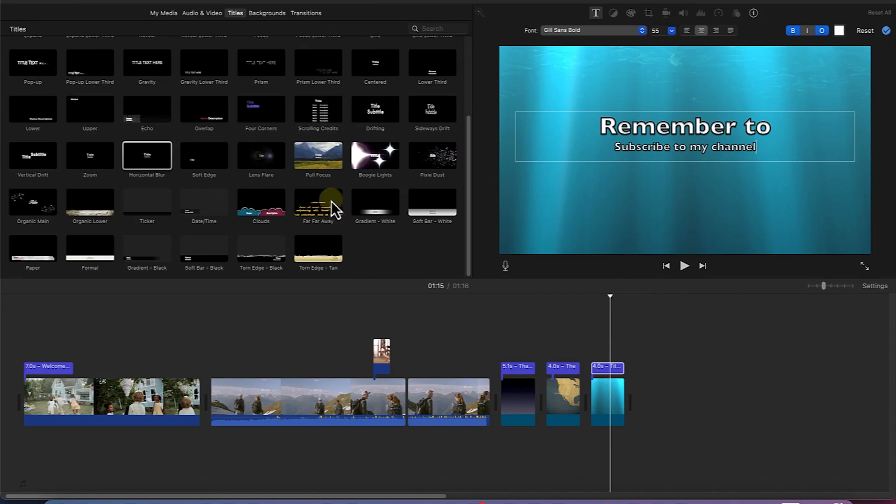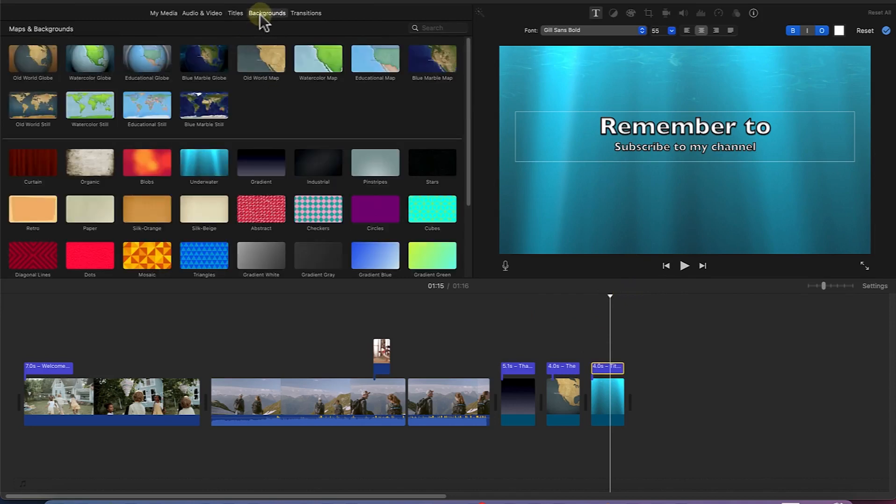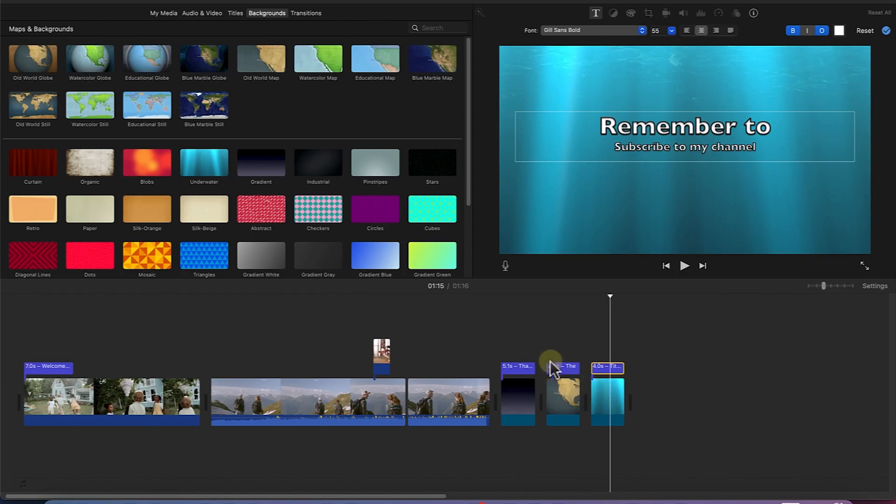This does it for adding backgrounds on your timeline to conduct some very basic video editing. That does it for this tutorial. Thanks for watching and I will see you in the next one.